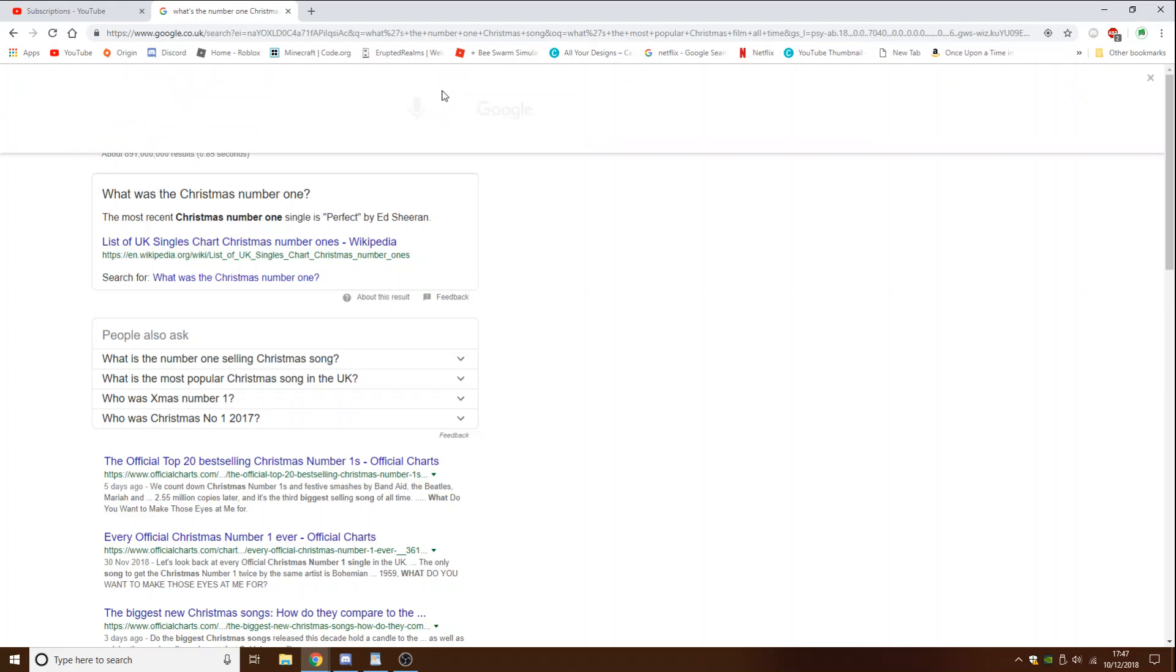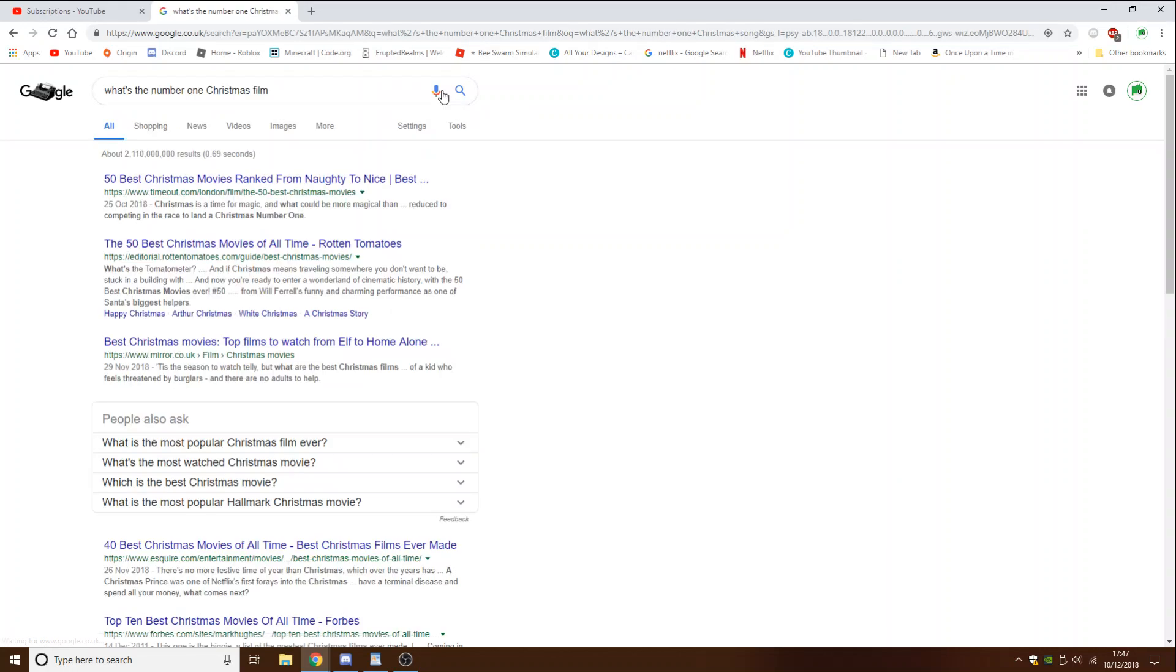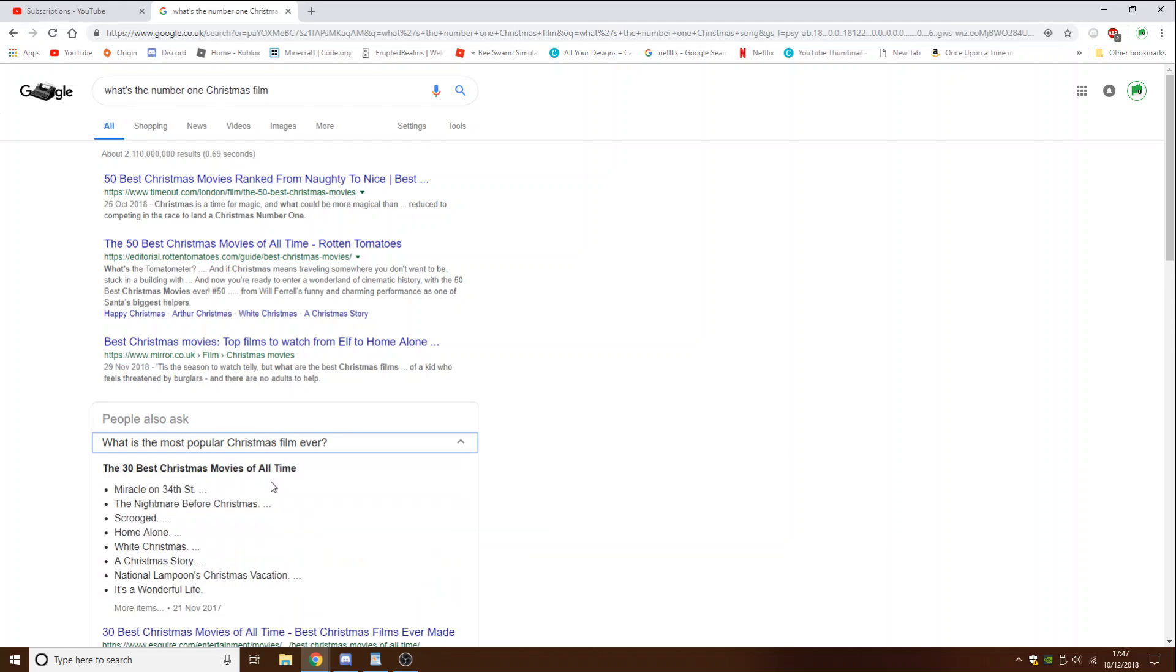What's the number one Christmas film? The world's most popular world. Right, that's it.